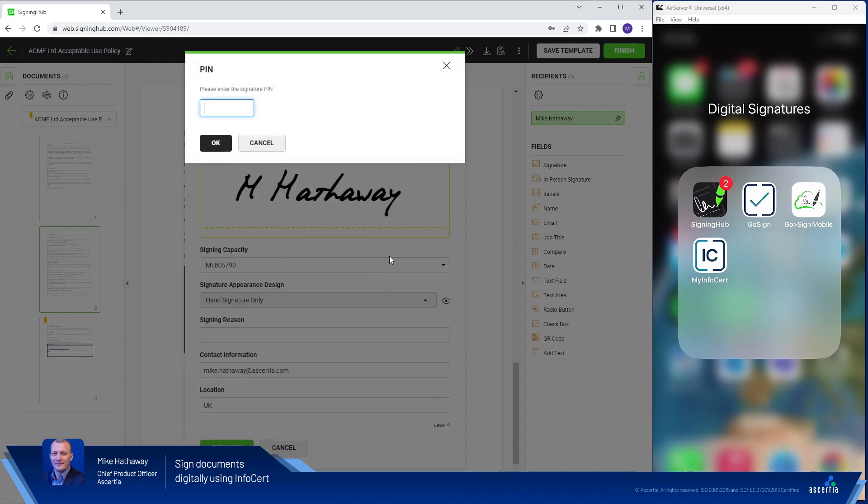The integration with InfoServe then requires me to provide my signature pin. Again this was created when I registered for my qualified digital certificate. So I'll just provide that here. Click OK.